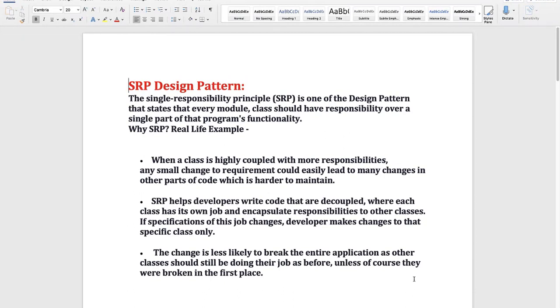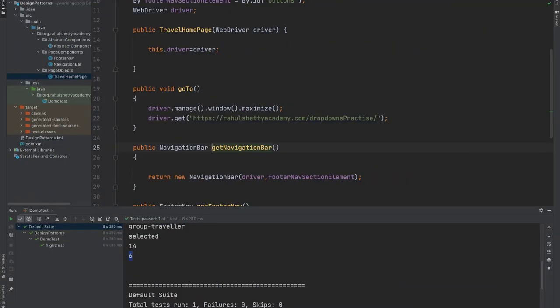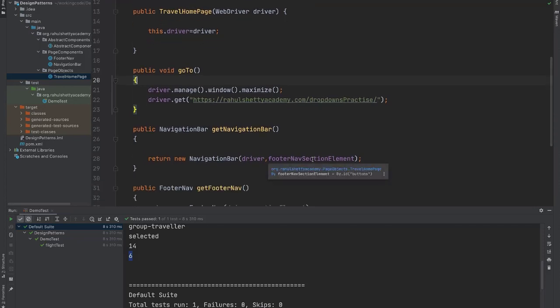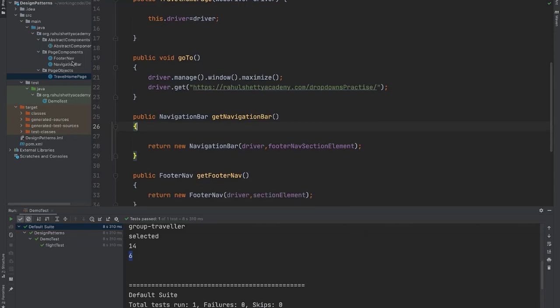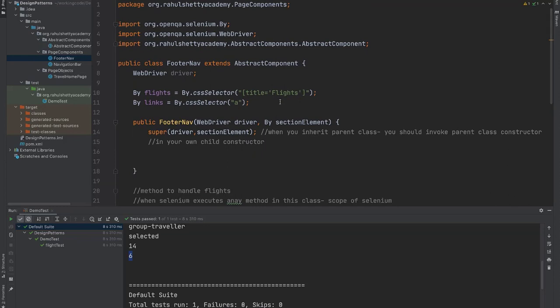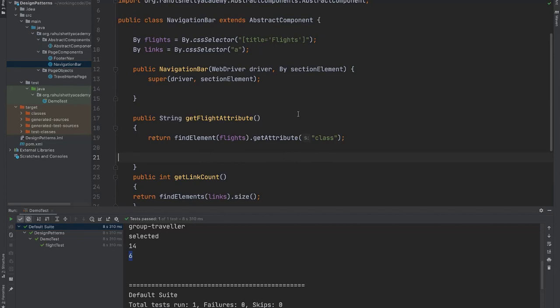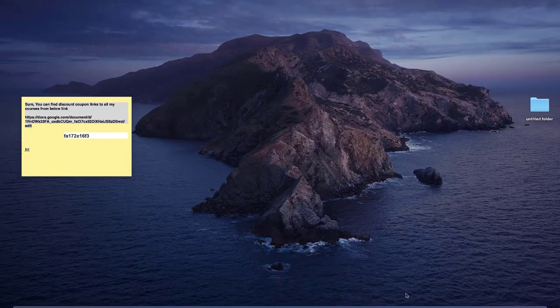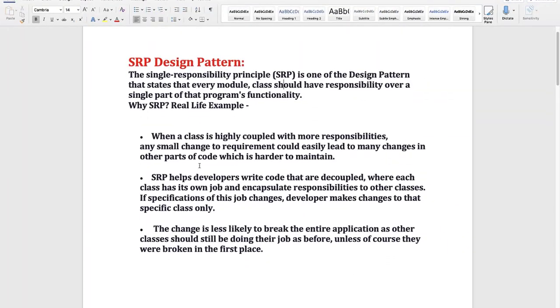Let's quickly revise what we have learned in this section. If you read this definition again, we have implemented single responsibility principle design pattern where class should have responsibility over a single part of the program. If you go back to your editor, this is our class and the duty of this main page is to just direct to its page components. This is one single responsibility. And footer navigation only deals about that specific section. One responsibility. And navigation bar will only take care of the header section. So like this for the single base homepage, you can have multiple page components and each class does its own job. Now if you check back the remaining points, SRP helps developer write code that are decoupled where each class has its own job, which we have seen, and encapsulate responsibilities to other classes.